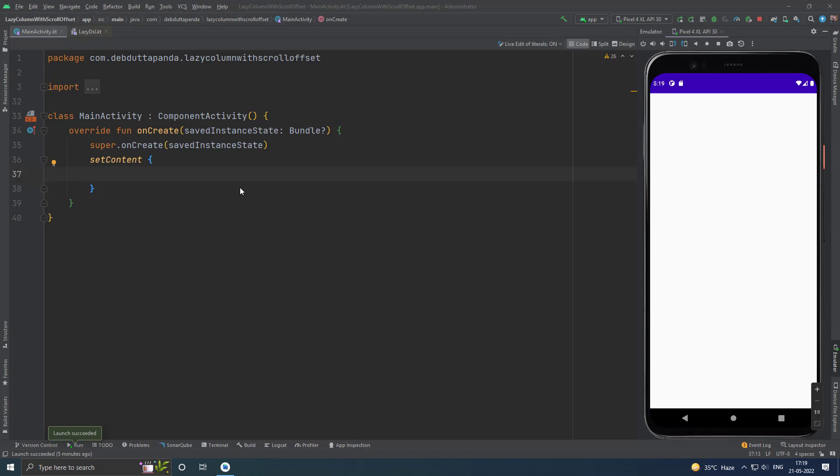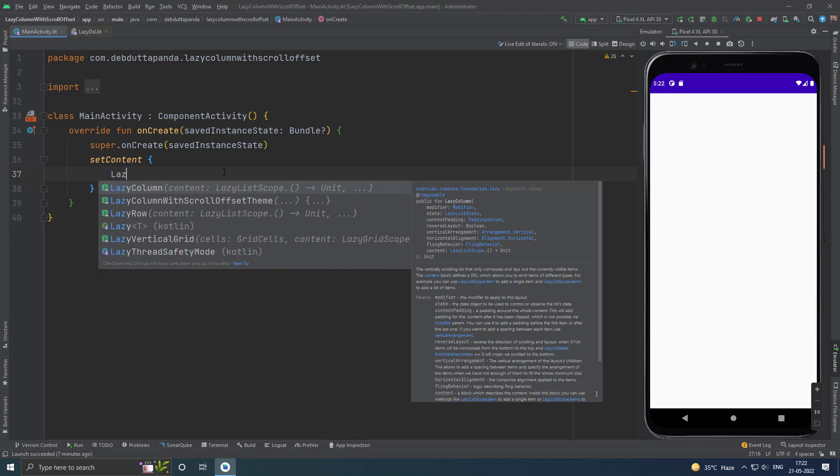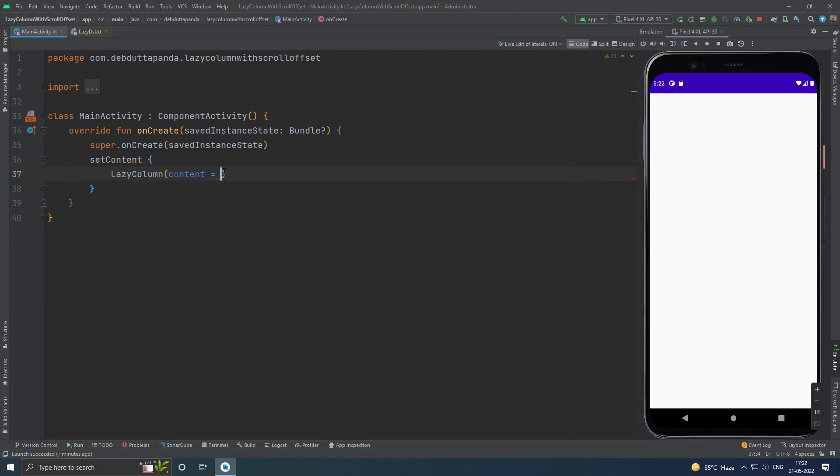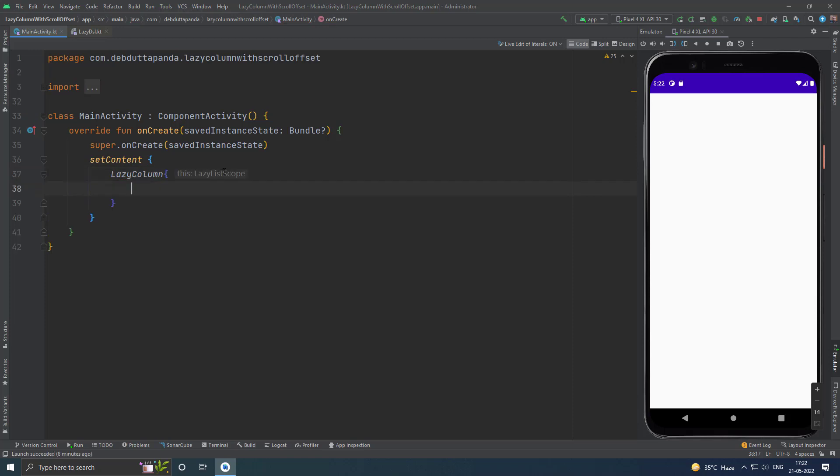Let's see how we can use a Lazy Column. Just use Lazy Column Composable. The DSL of Lazy List Scope provides a number of functions for describing items in the layout.